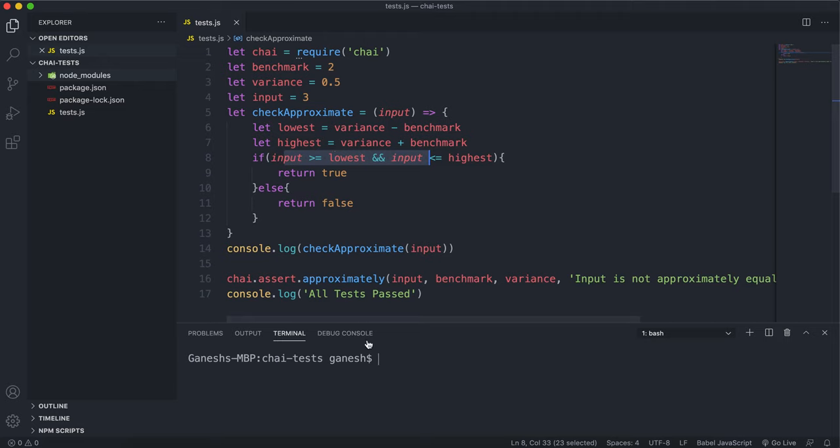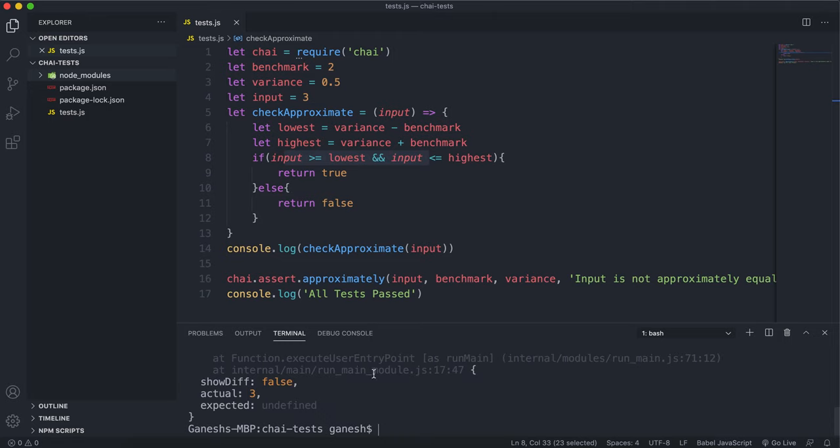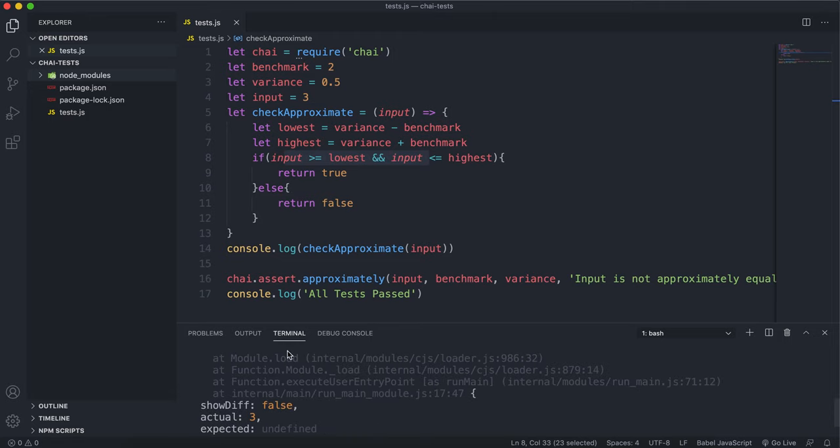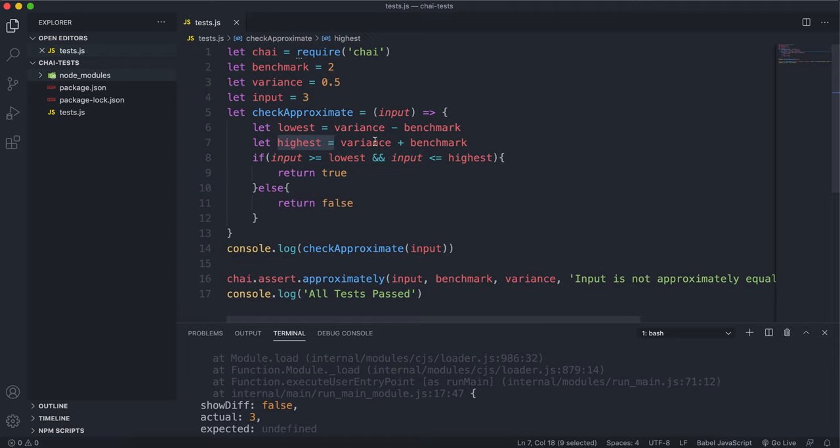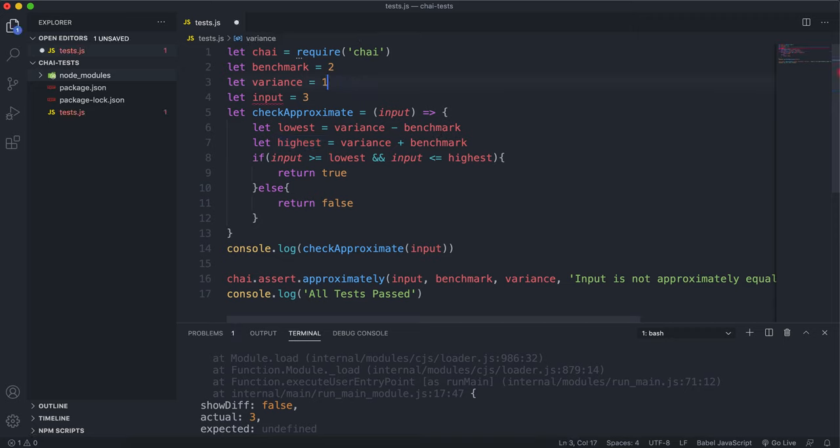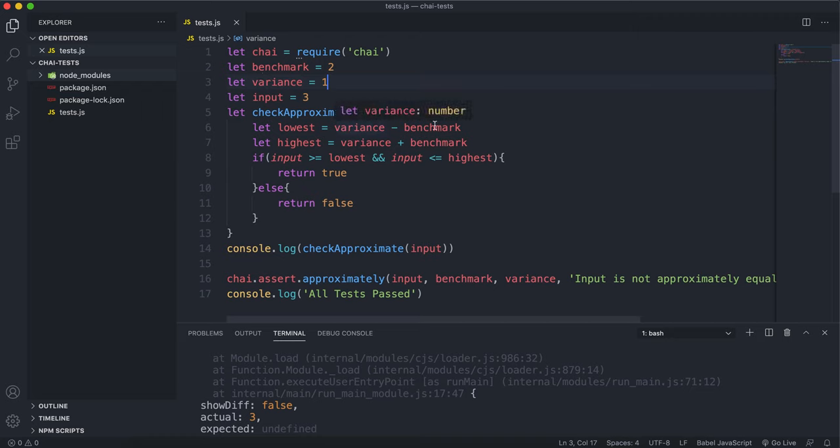If I run this now we can see that this returns false and fails because 3 is above the highest value which is 2.5 here. But if I increase this variance to 1, the lowest value now becomes 1 because it's 2 take away 1.